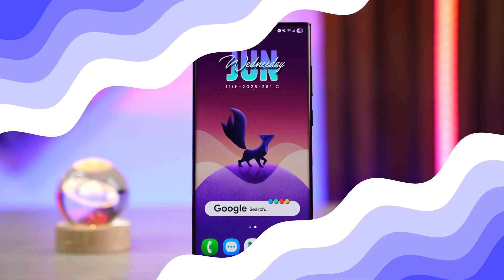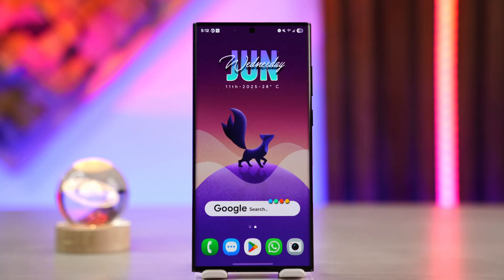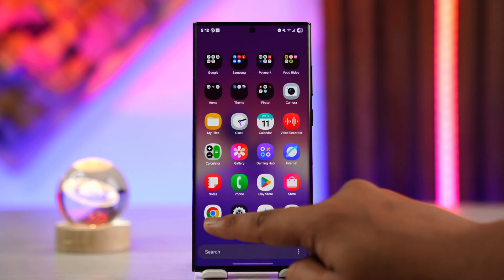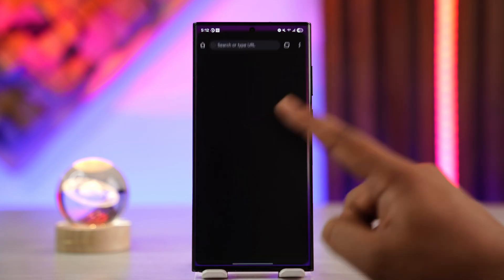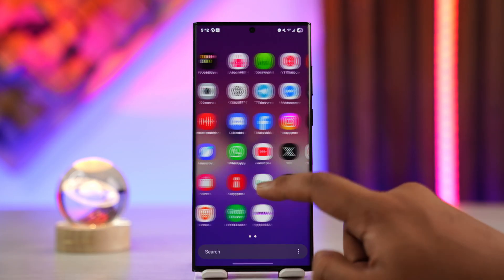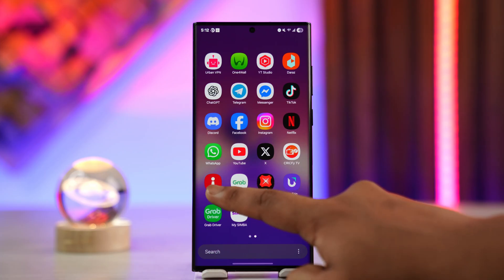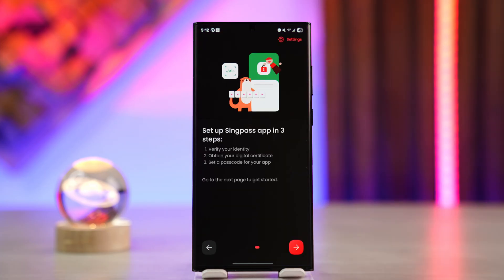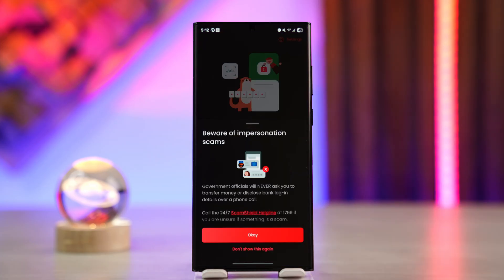If you want to update your phone number in Sync Pass, what are the steps that you can take? Normally, to update your phone number in Sync Pass, you can go to the Sync Pass website or you could launch the Sync Pass application on a mobile phone.